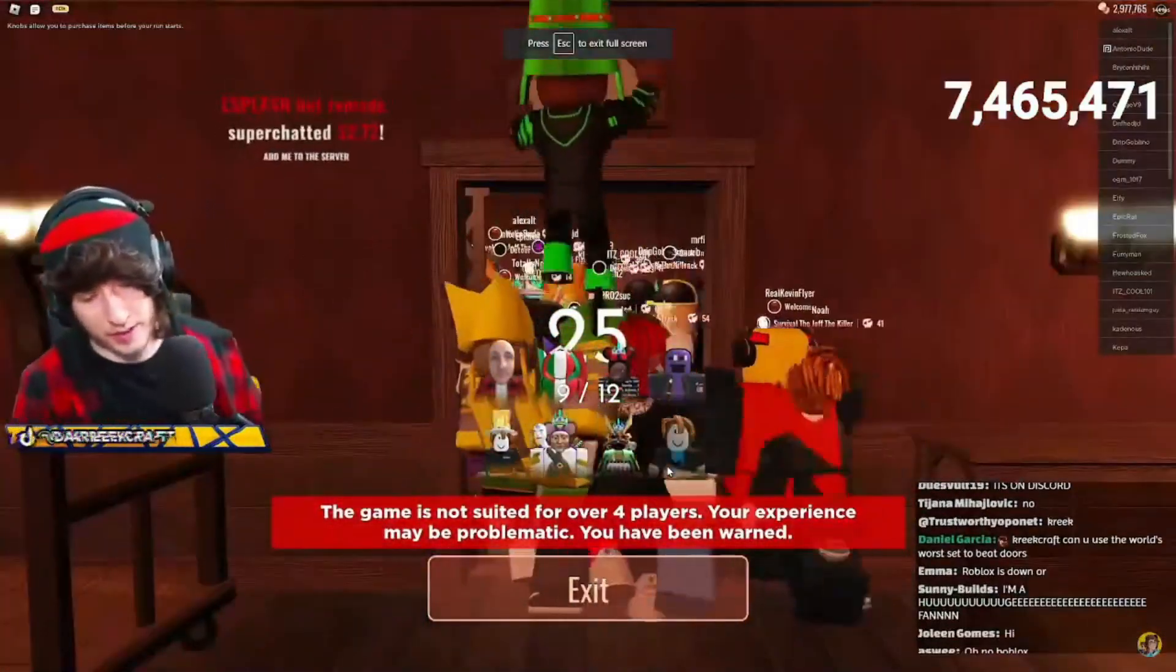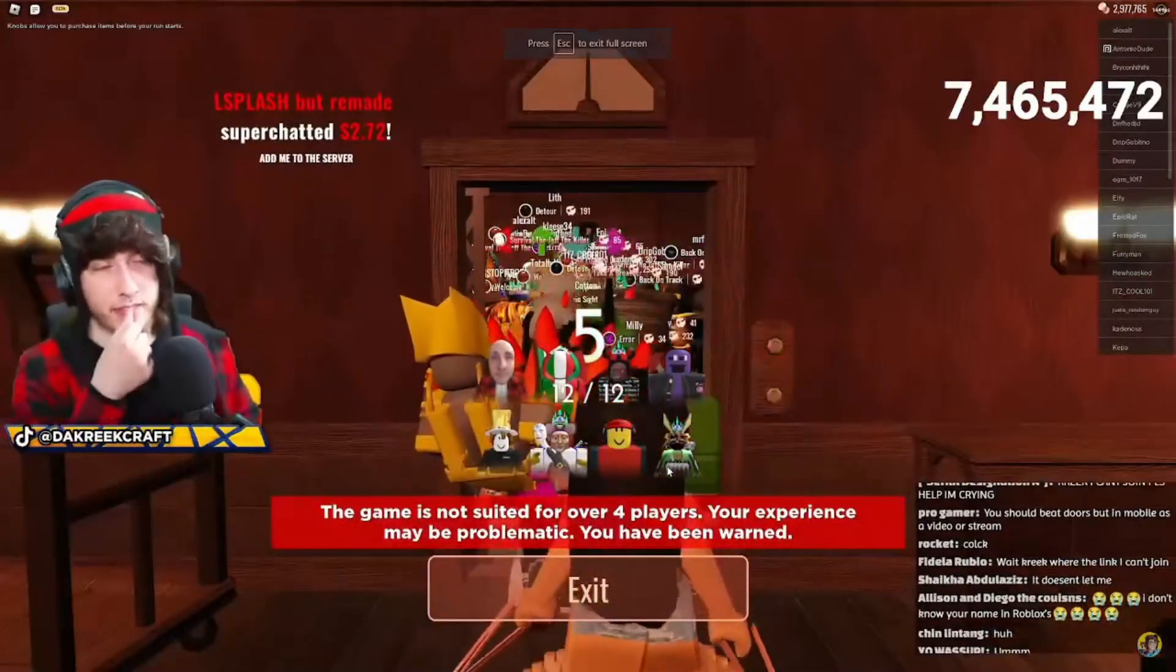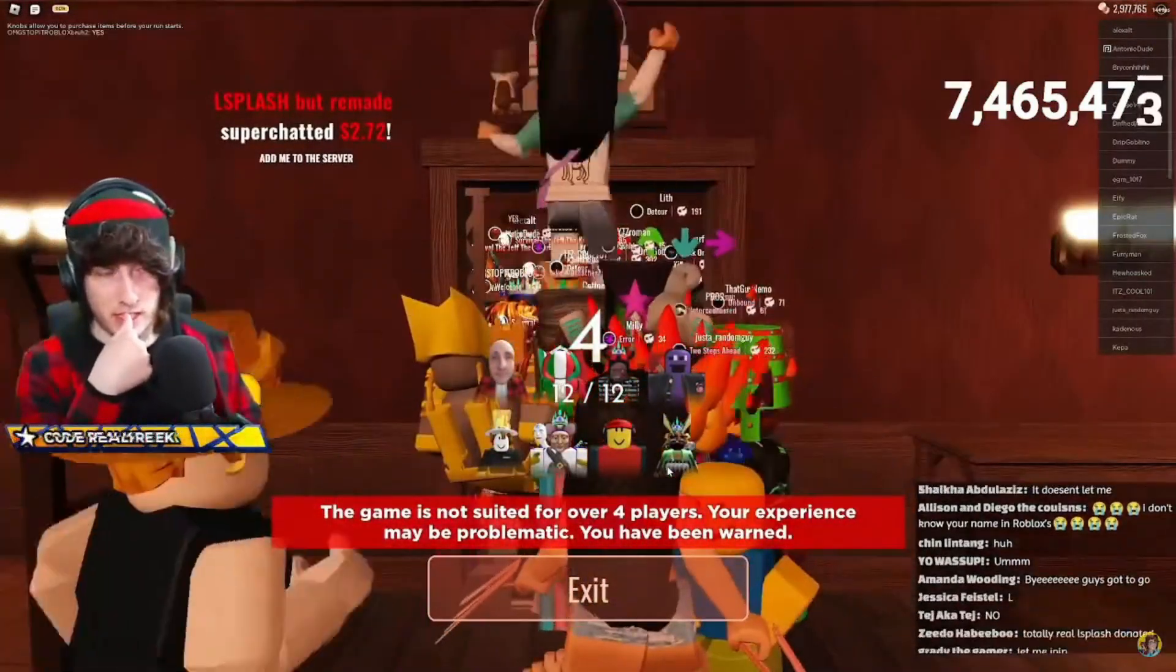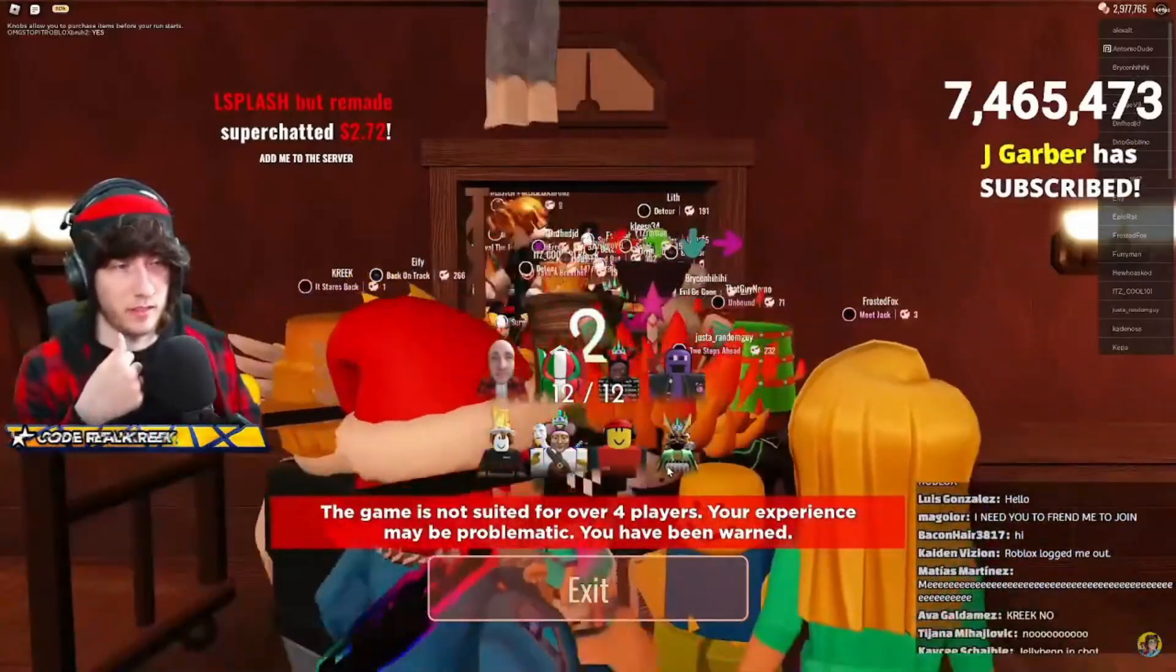I wanna do that. I've thought about doing that. That might be kind of fun. Oh my god, it's KreekCraft! It's you!